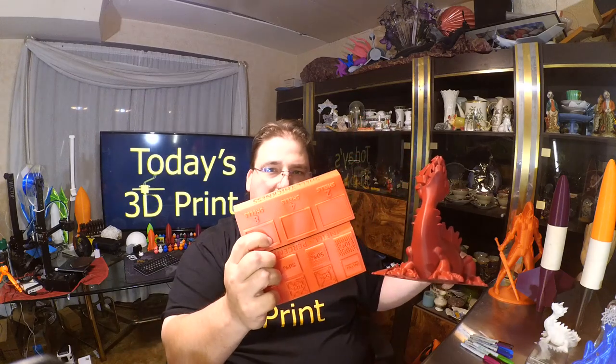Welcome to today's 3D print. You want prints like this? You want pretty prints? Then we have to talk about perimeters and support.